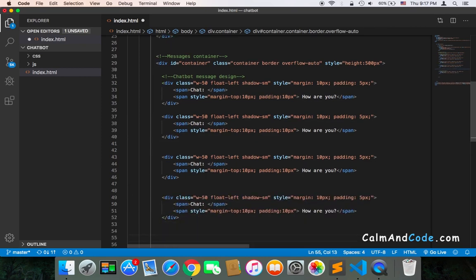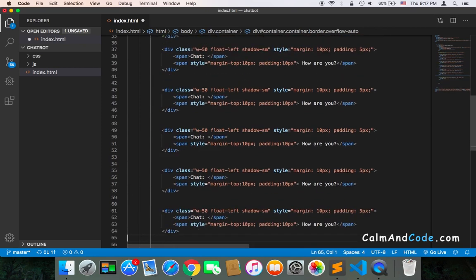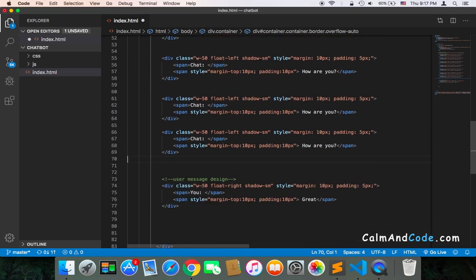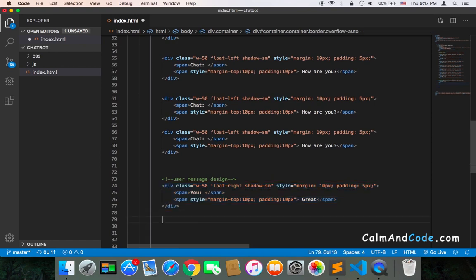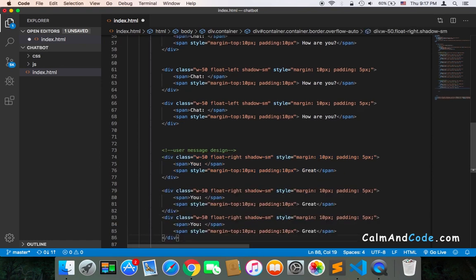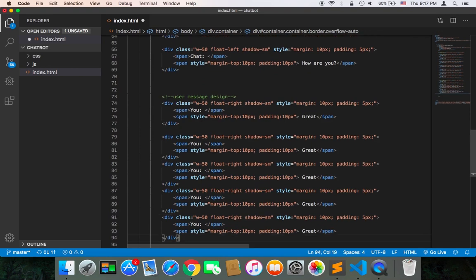So the messages are more than the container can show, and we'll see if there will be a scroll or not. Let's also copy some messages from my messages and paste them.